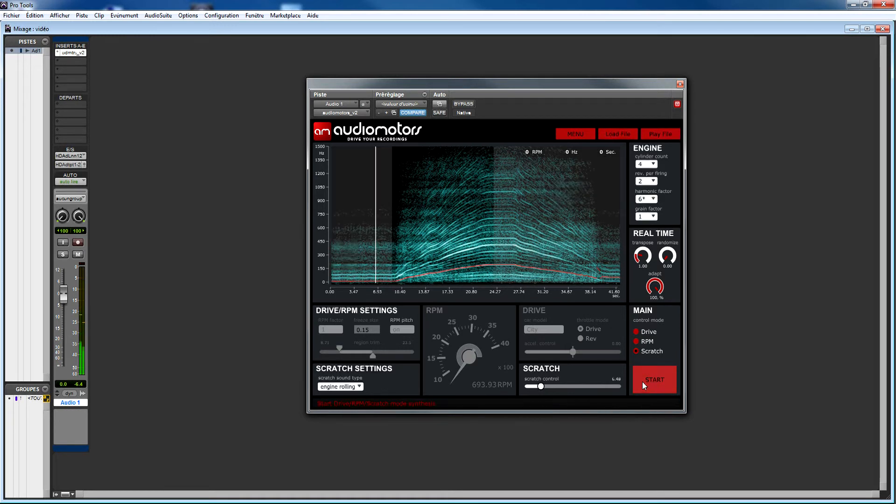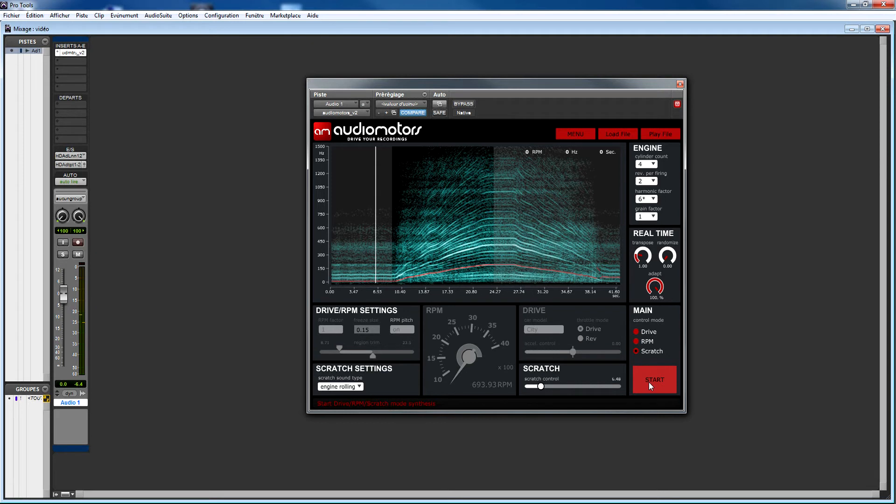The scratch mode ignores the current trim setup, so by moving the slider, you will always scratch from the beginning to the end of the sound file. While RPM and drive mode are best for heavily cycling sounds, scratch mode can be very handy for texture sounds like tire rolling, inside rumbles or even idle sounds.